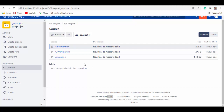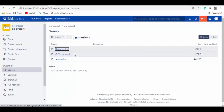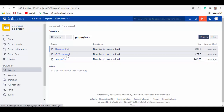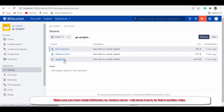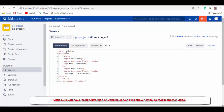Let me show you what I have in my repository in Bitbucket. This is the master branch. My project is called 'go project' and I've created three files. This is just a document text file — it could be any project file. The important files are the gitversion.yaml, which is the configuration for your Git versioning, and the Jenkinsfile, which builds your project.